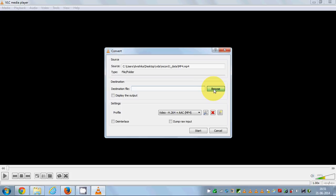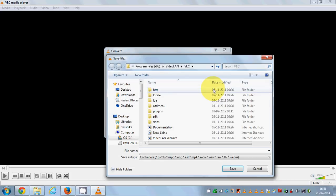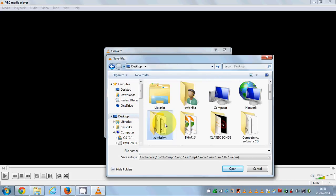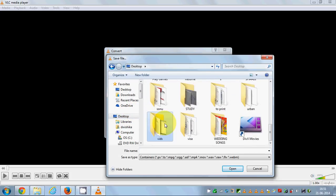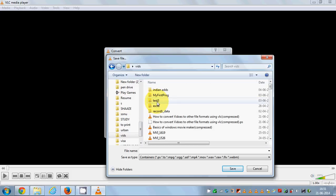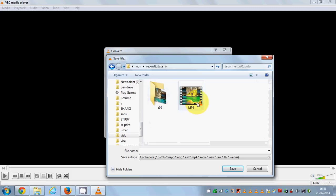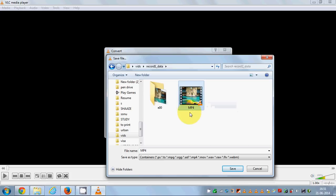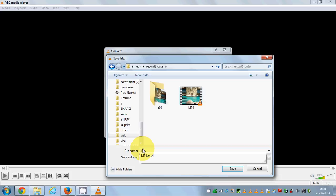Just browse for the destination wherever you want to save this new MP3 file. For example, I want to save my file alongside my MP4 file.